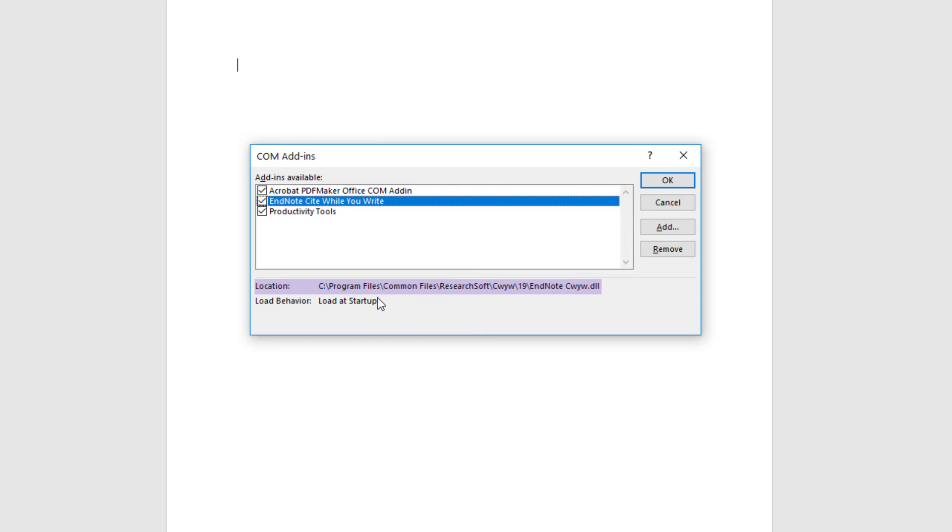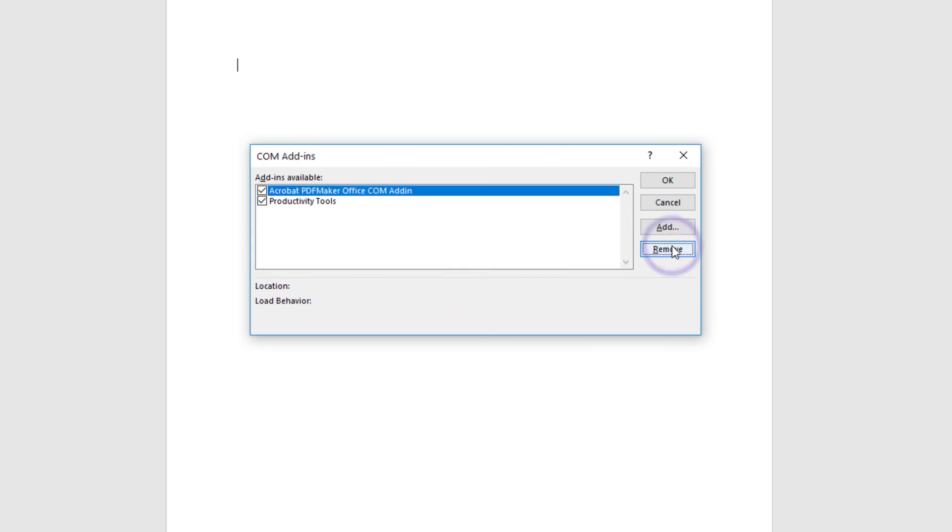Even if Cite While You Write has a check in its box, let's note the file path shown for the location information. This path is the folder on your hard drive we'll be visiting to reload the Cite While You Write tools once more. After noting your location information, press Remove.